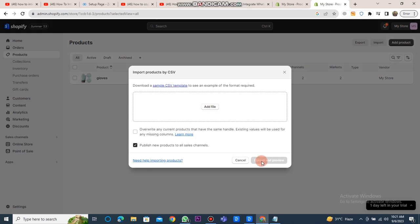After this, your Shopify store will be copied to another account. And that's it. This is how you can copy Shopify store to another account.